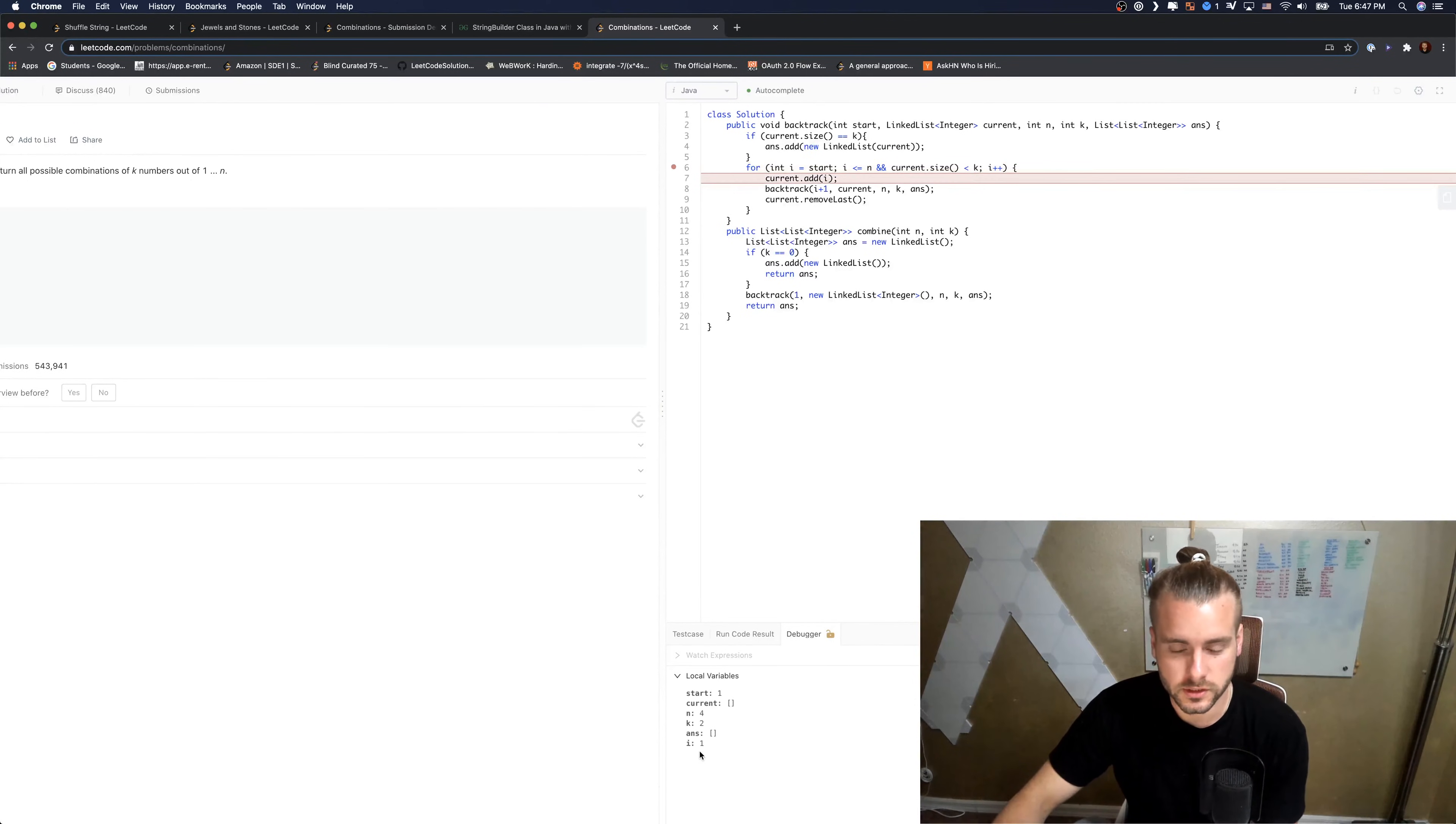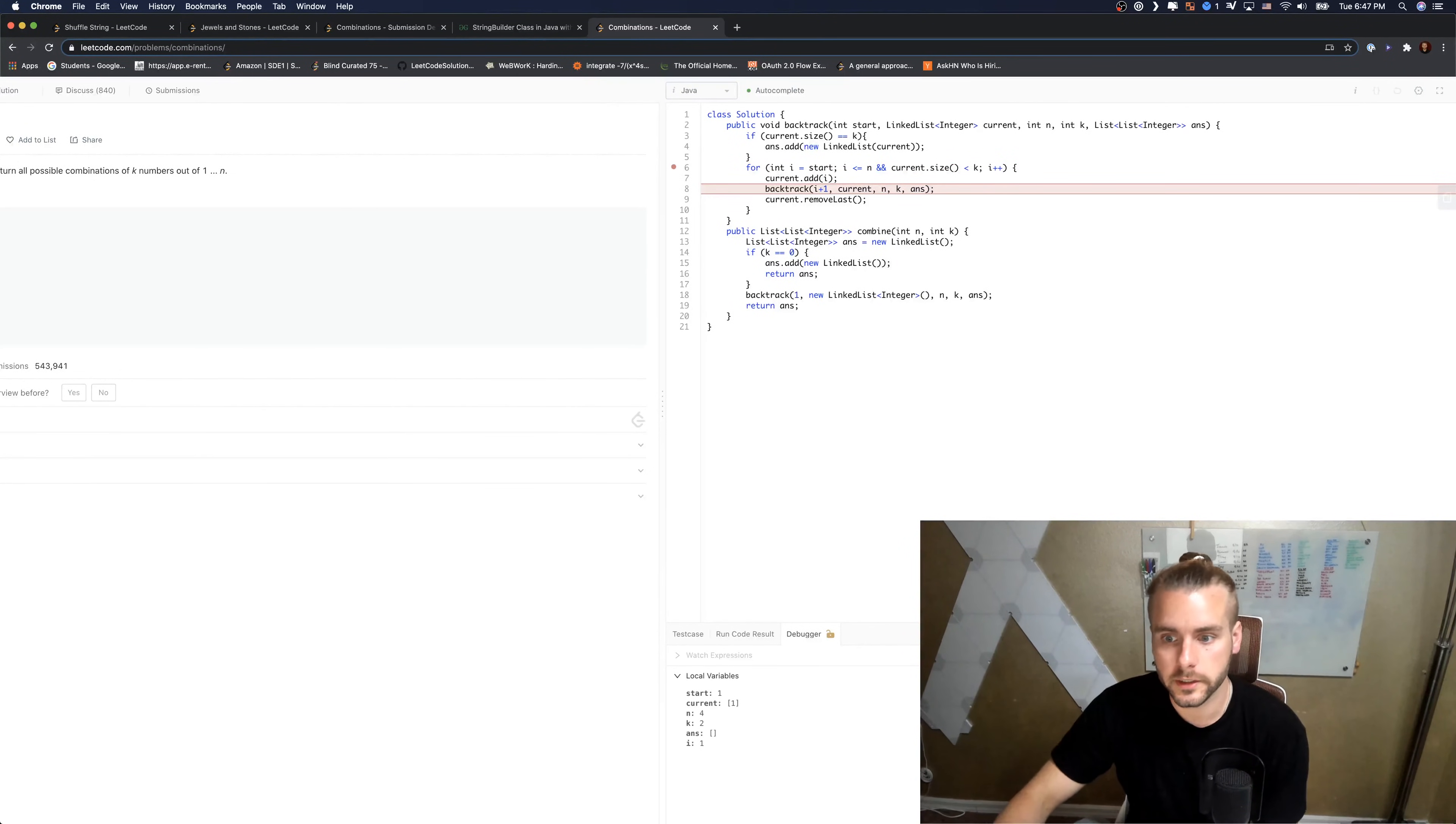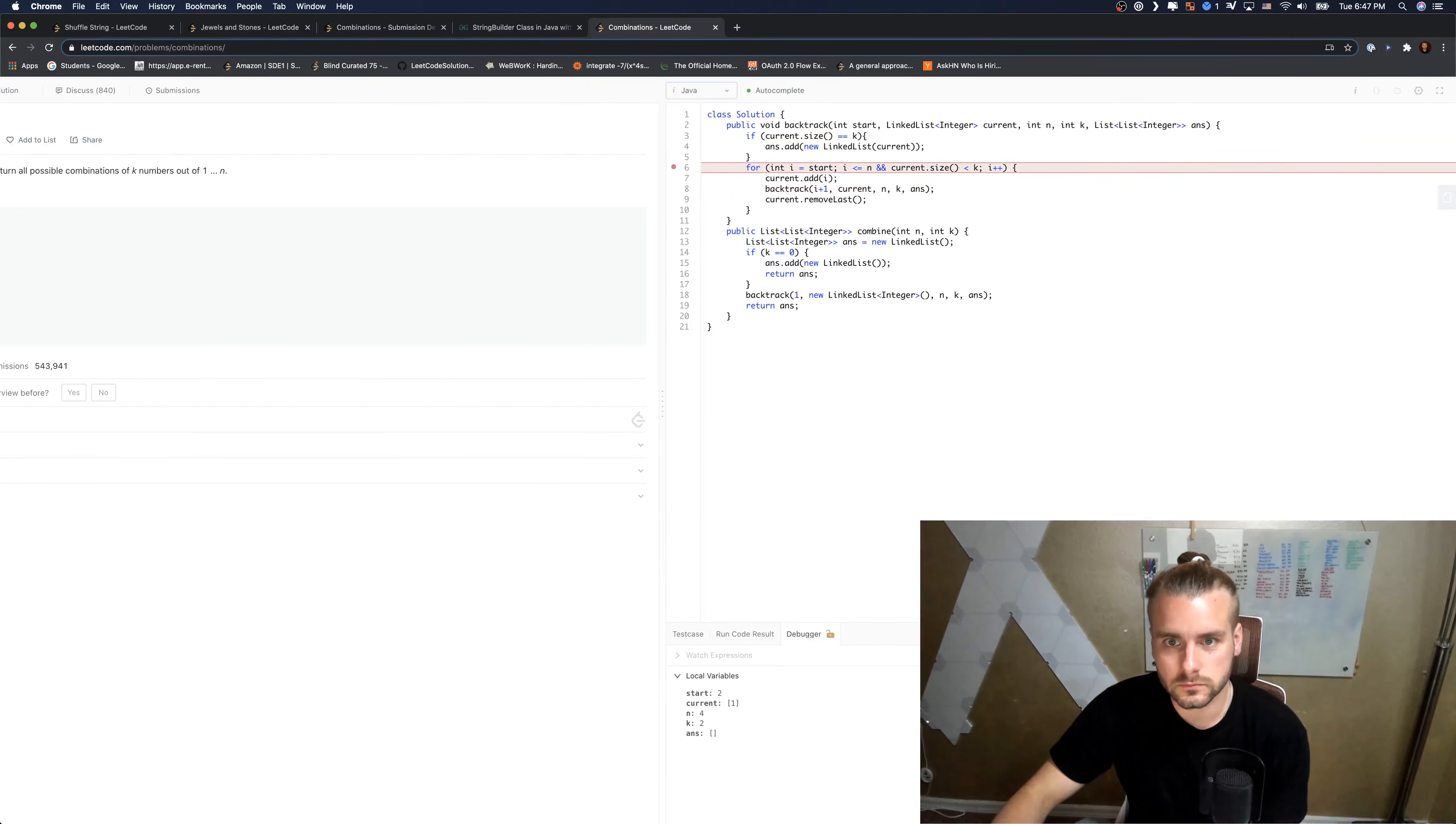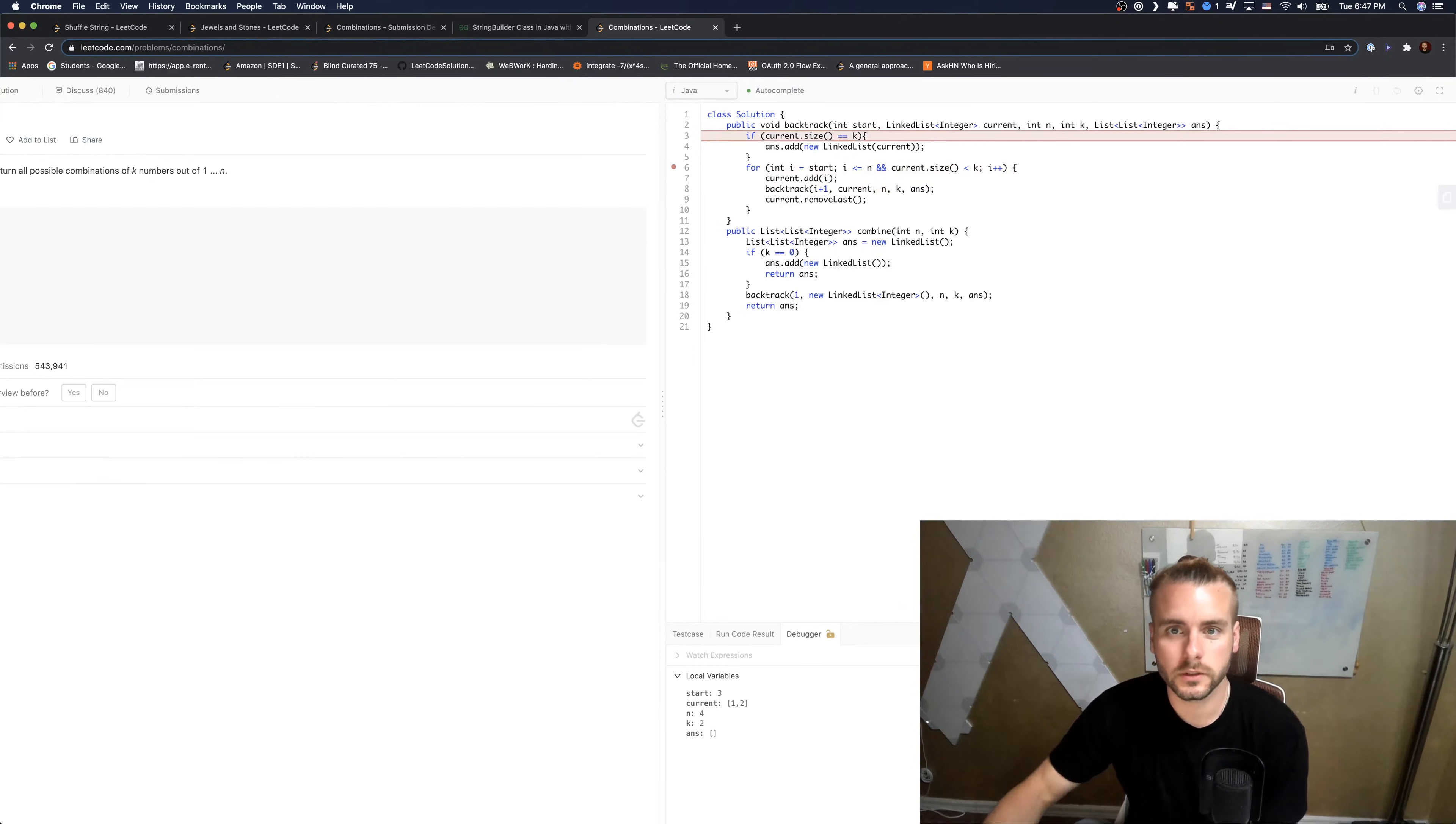It's going to tell us i equals one in a second and we're going to add it to current. So current one, we're going to add one to current. And then we're going to recursively call except i is going to equal two. So i equals two and we're going to add two to it, and then we're going to call the function again.